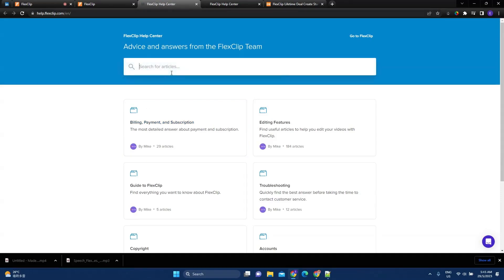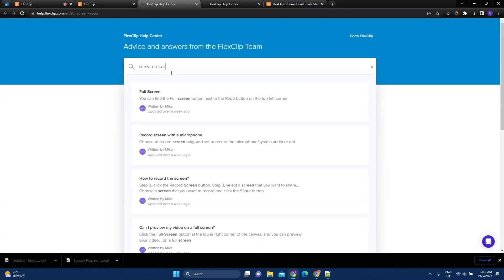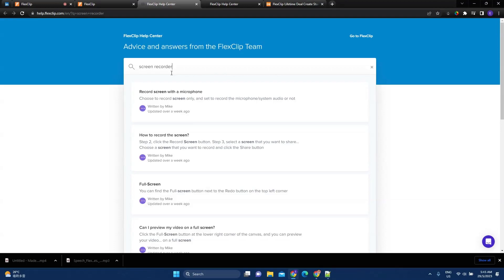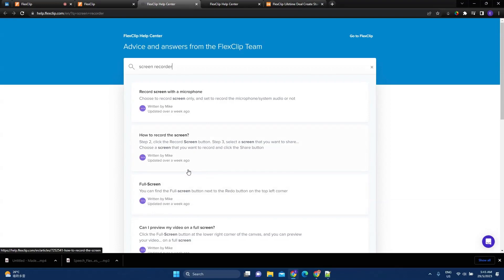So, say, if I want to know how to record my screen, what I have to do is just look for screen recorder. So, you can record screen with a microphone, how to record the screen, full screen. So, you can find most of your questions answered here.